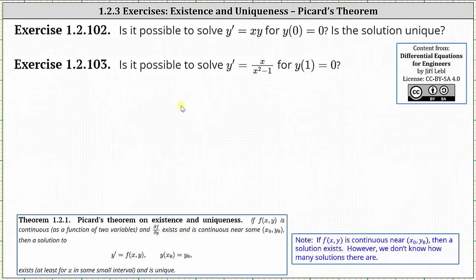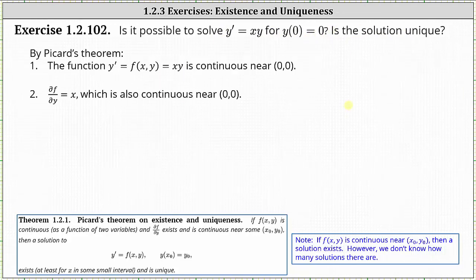Looking at our first example: is it possible to solve y prime equals x times y for y of zero equals zero? If there is a solution, is it unique? We first need to check to see if f of x comma y, which in this case is equal to x times y, is continuous near the point zero comma zero.